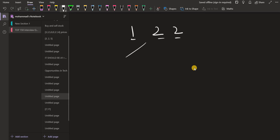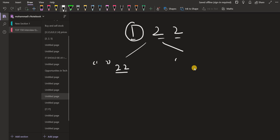First we are on the number 1. I have two options: I can either take it or I can ignore it. If I ignore it, the set remains empty because initially it was empty and I ignored 1. What I'm left with is 2, 2. If I take 1, then 1 comes into the set and the remaining numbers are 2, 2.